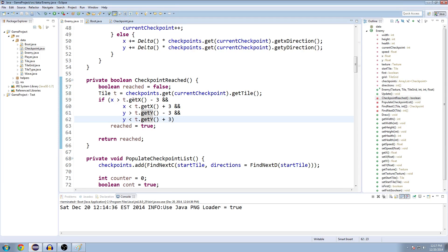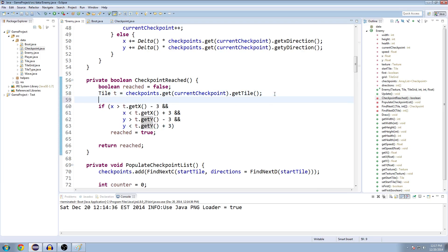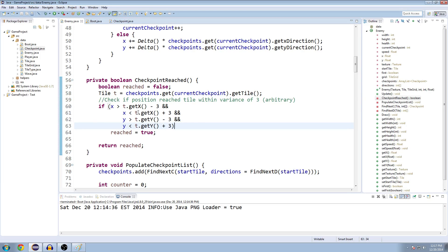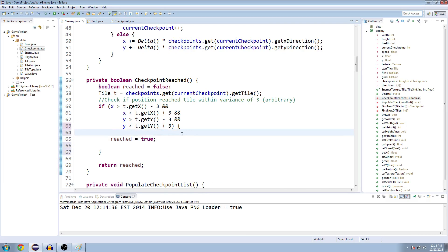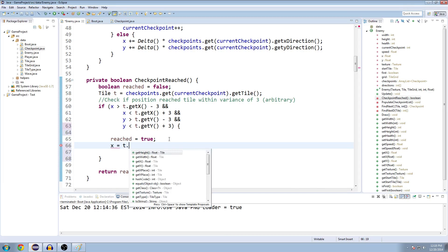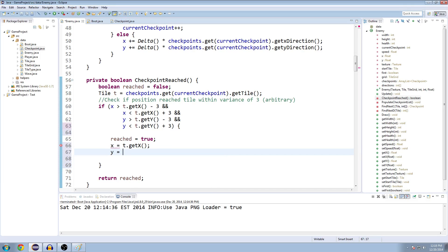So let's go back to our method here. We're checking if our x-position is within a variance of 3. In fact, I'll say that right now. Check if position reached tile within a variance of 3. We're getting some leeway. But if it did reach that, if it's within all these boundaries, so it's pretty much on the tile of the checkpoint, then we're going to say it's marked as true. We're also going to set our x equal to t.getX and set our y equal to t.getY.